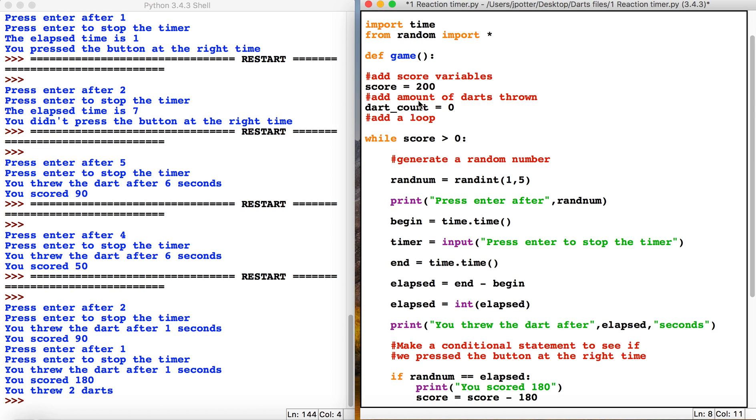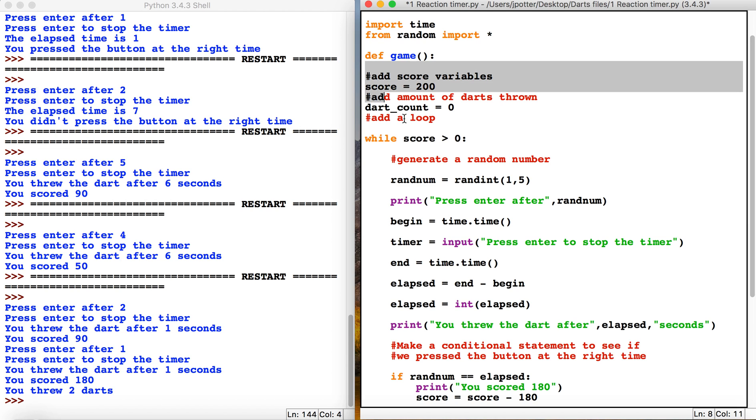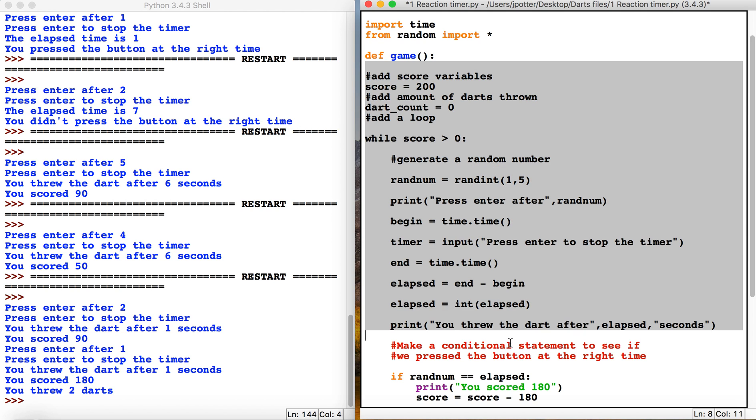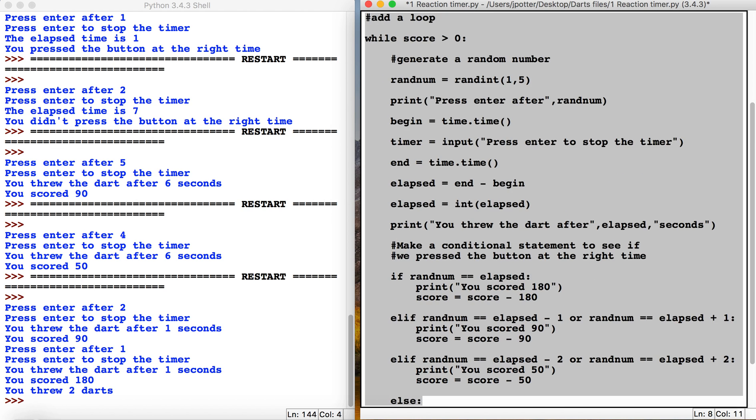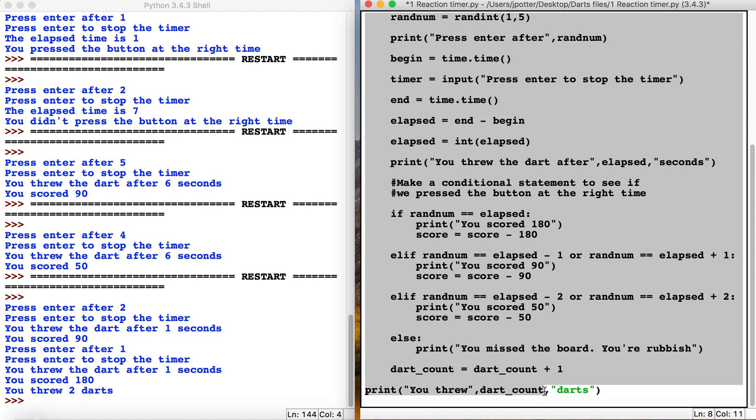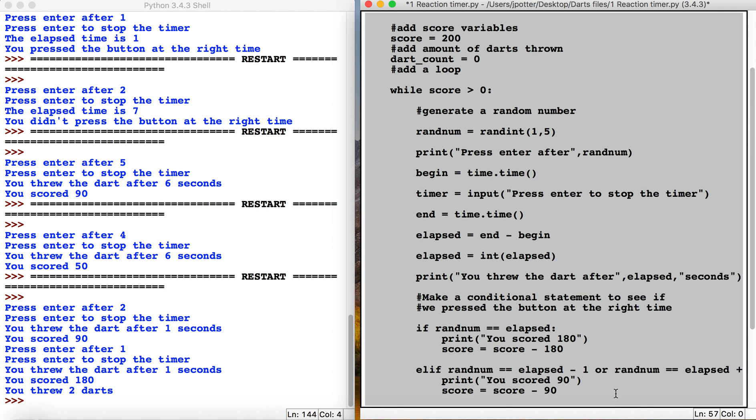What we're going to do is make a function called def game with the brackets and colon. Anything you want to run in the function has to be indented, so we're going to indent everything - control right square bracket or command right square bracket on Mac.